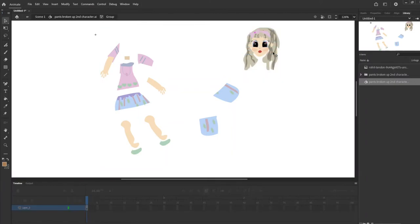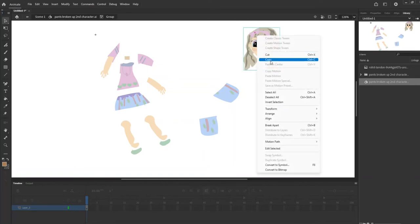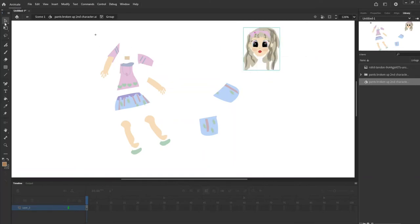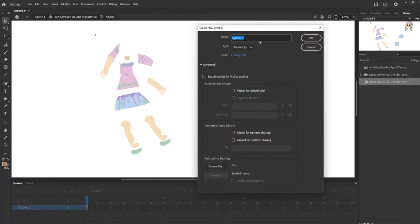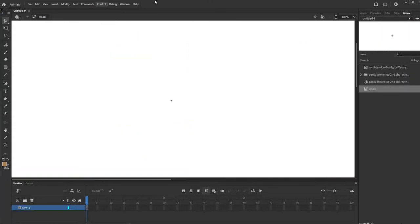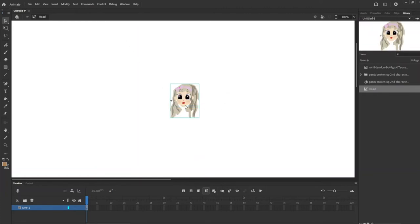The way I'm going to do it is I'm just going to click, copy, and then go into insert new symbol. This is going to be called head and make sure it's a movie clip. Hit okay and it's going to bring me into the symbol editing part. I'm going to right click and hit paste and center.